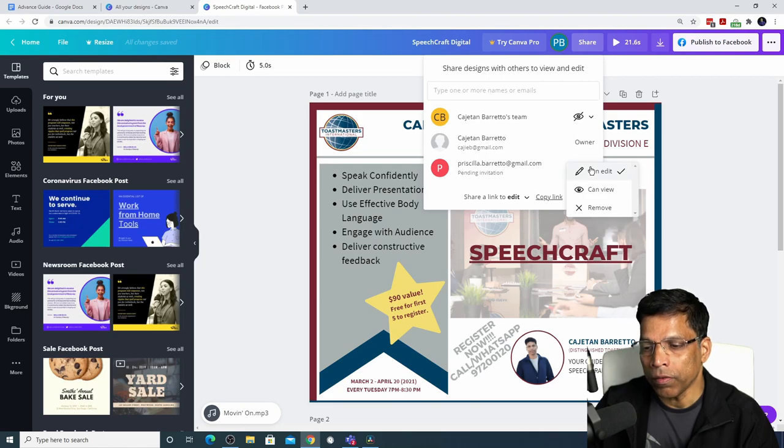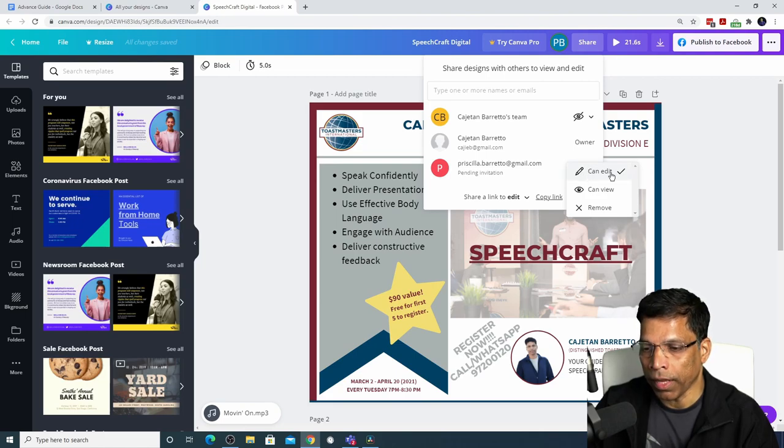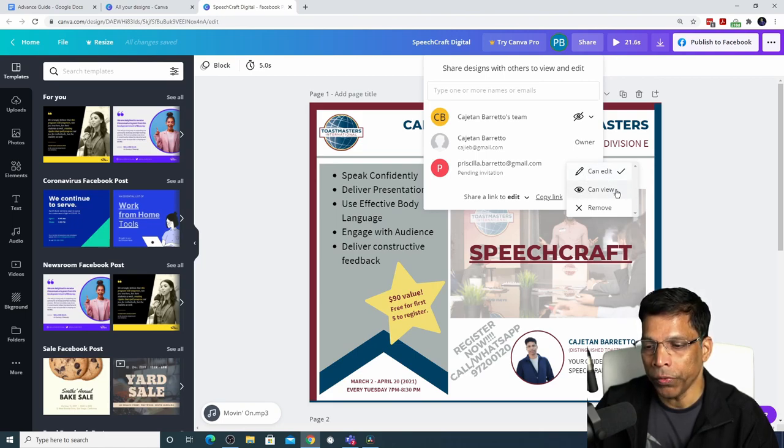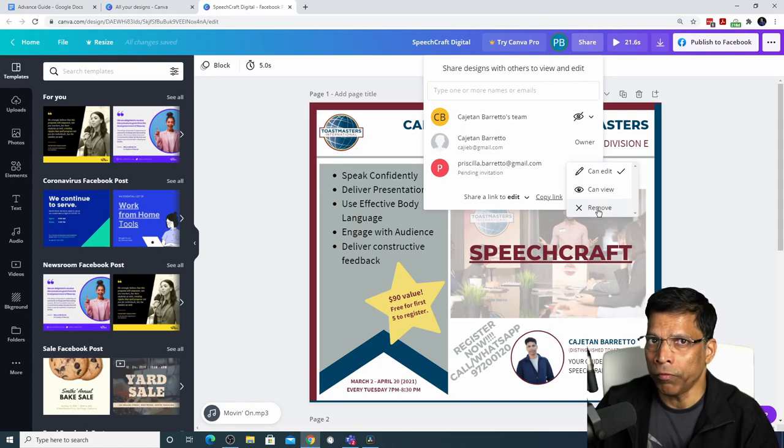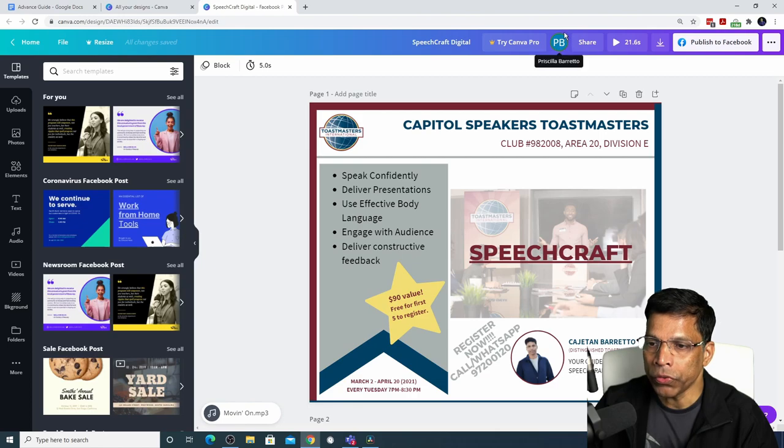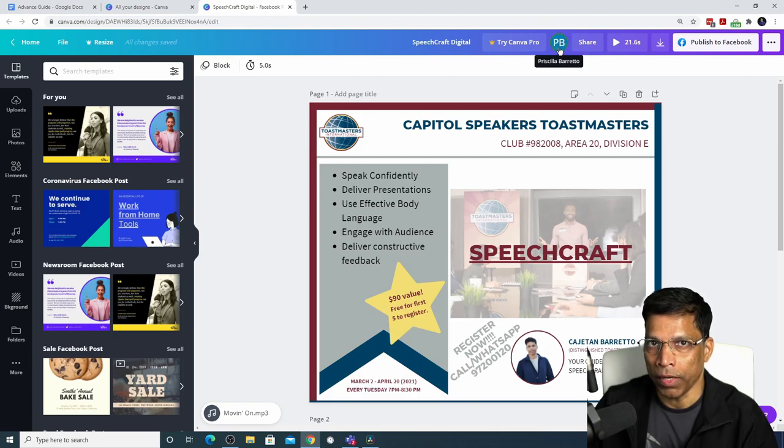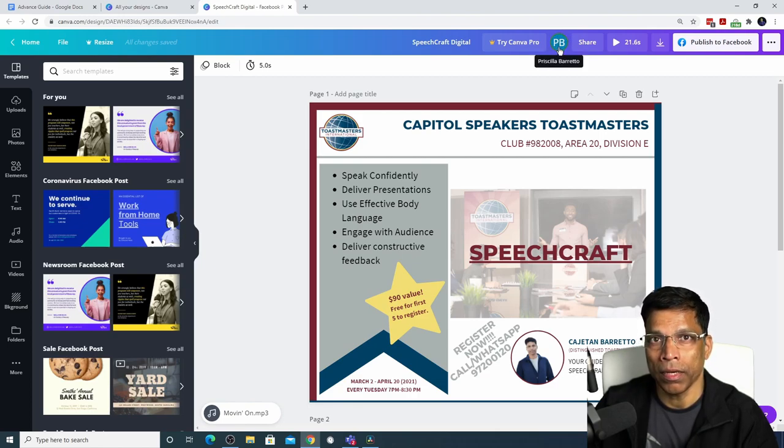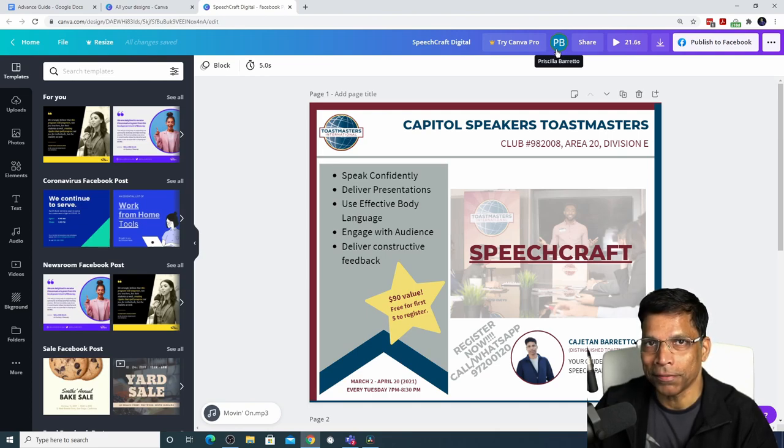I can click on this arrow and decide whether Priscilla can edit this design, she can only view it, or if I want to remove her from the team. Once the other person clicks on the link, Canva will show you Priscilla is now online looking at this design and maybe even editing it.